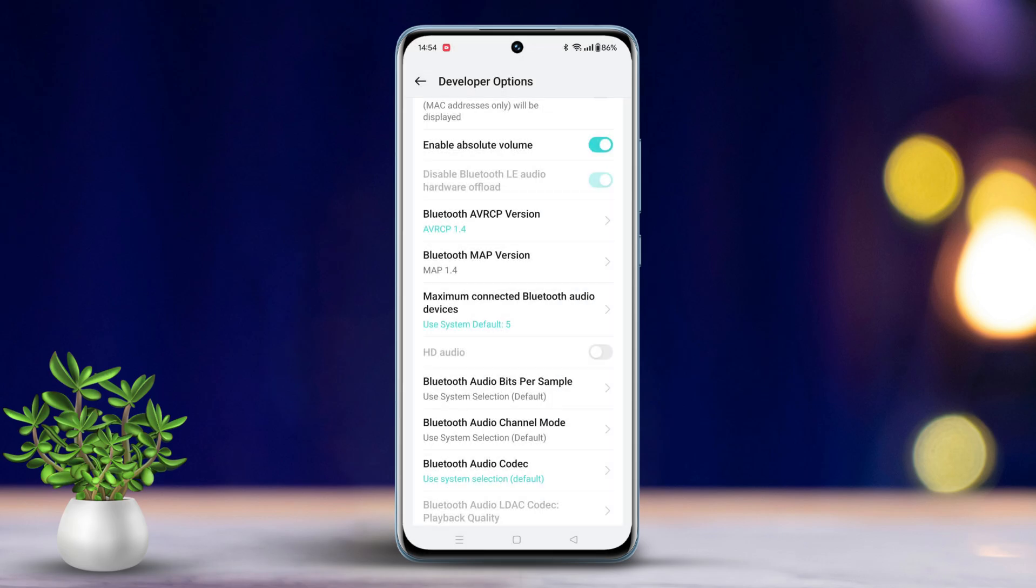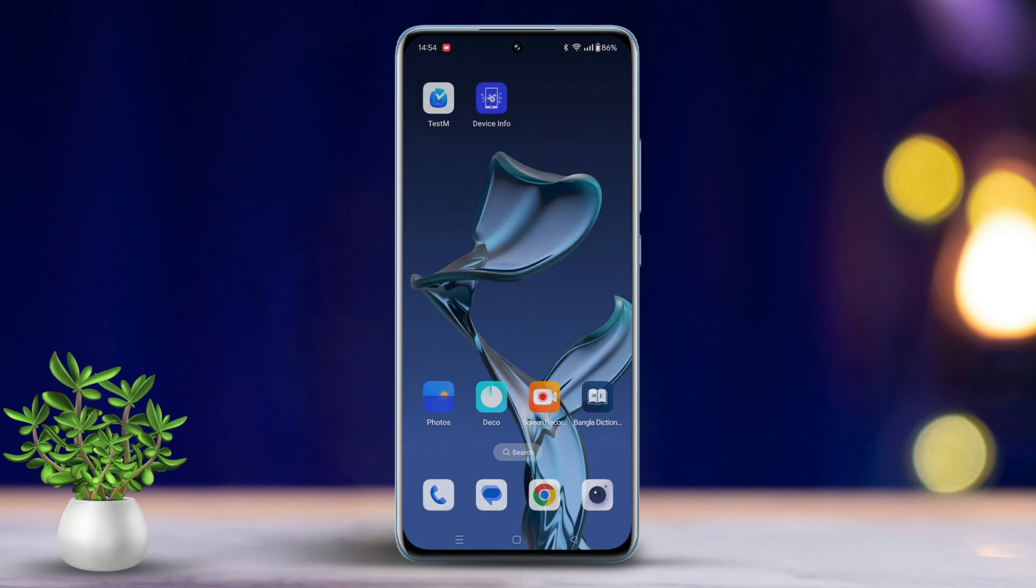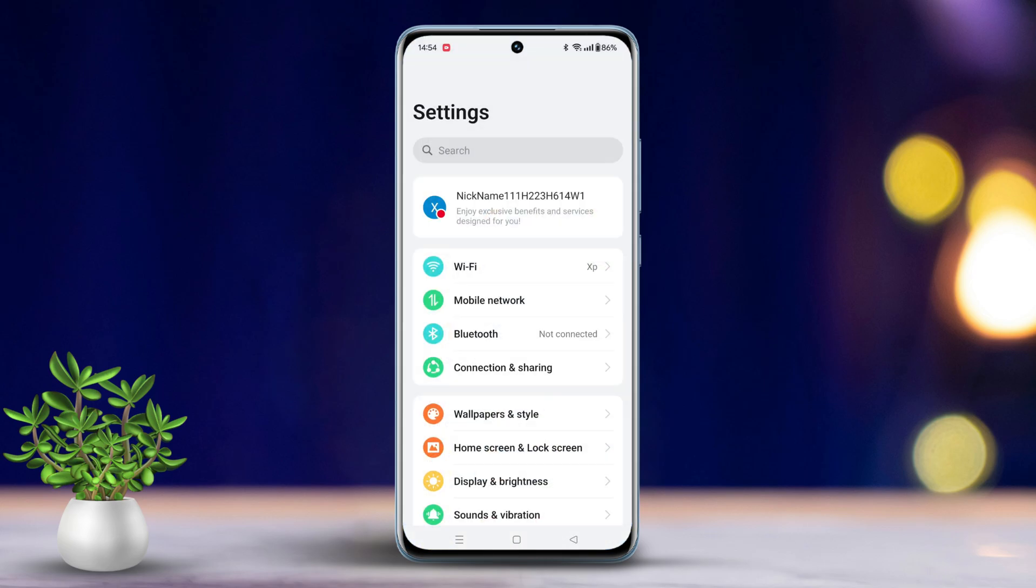If you're still experiencing issues, let's try the next set of solutions. Solution 3: Clear Bluetooth Cache.